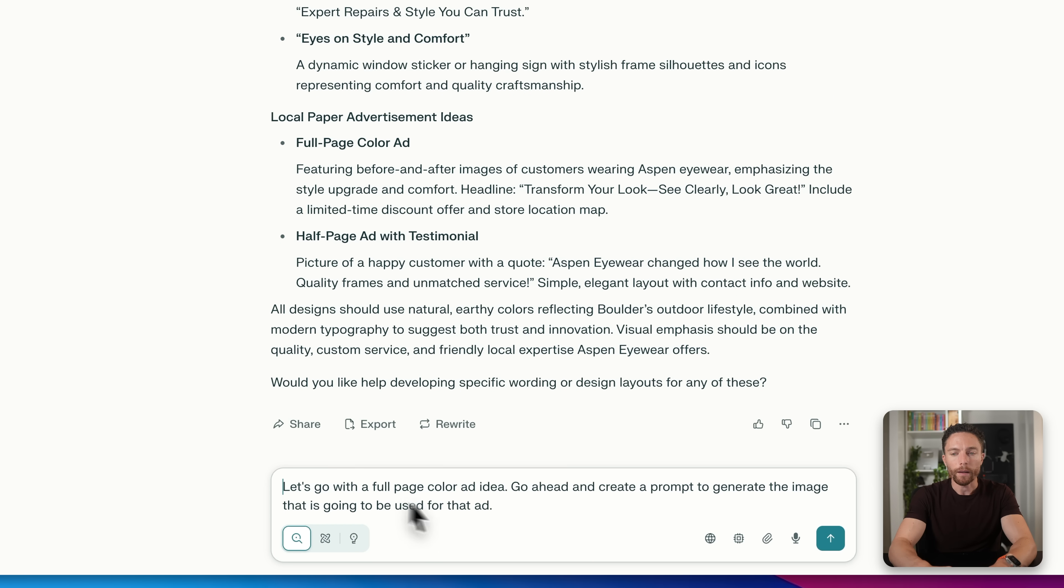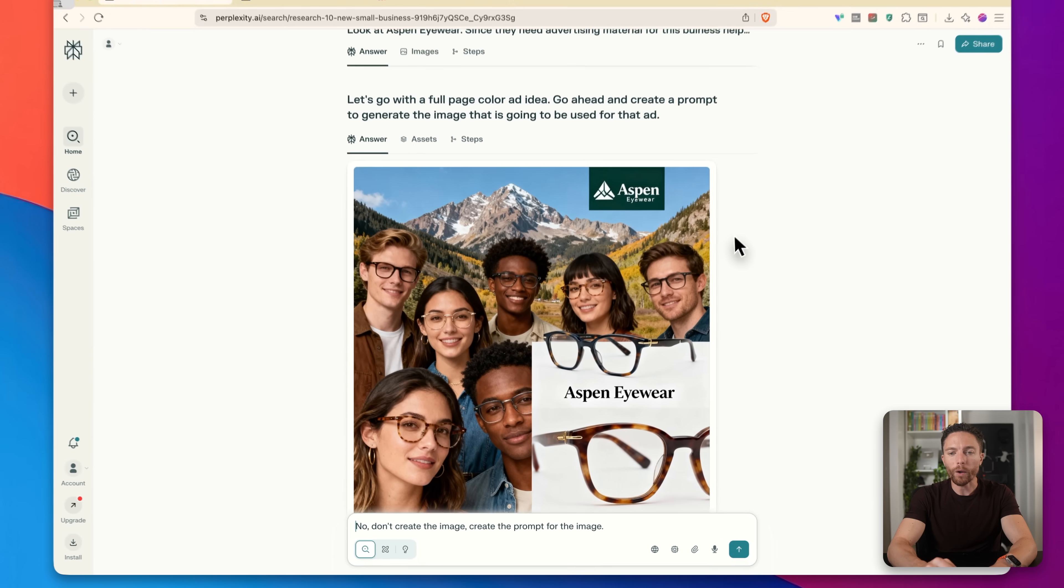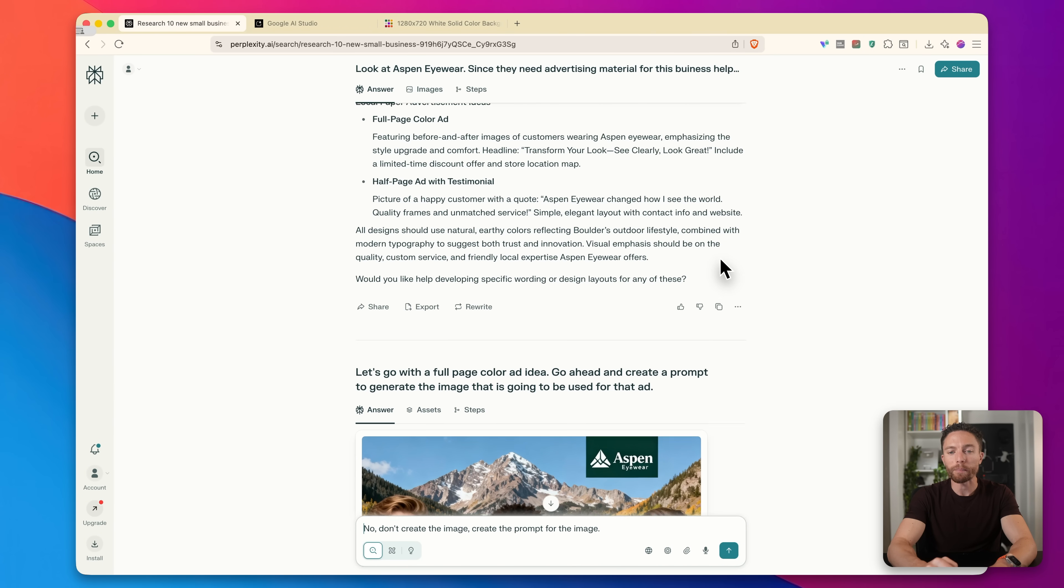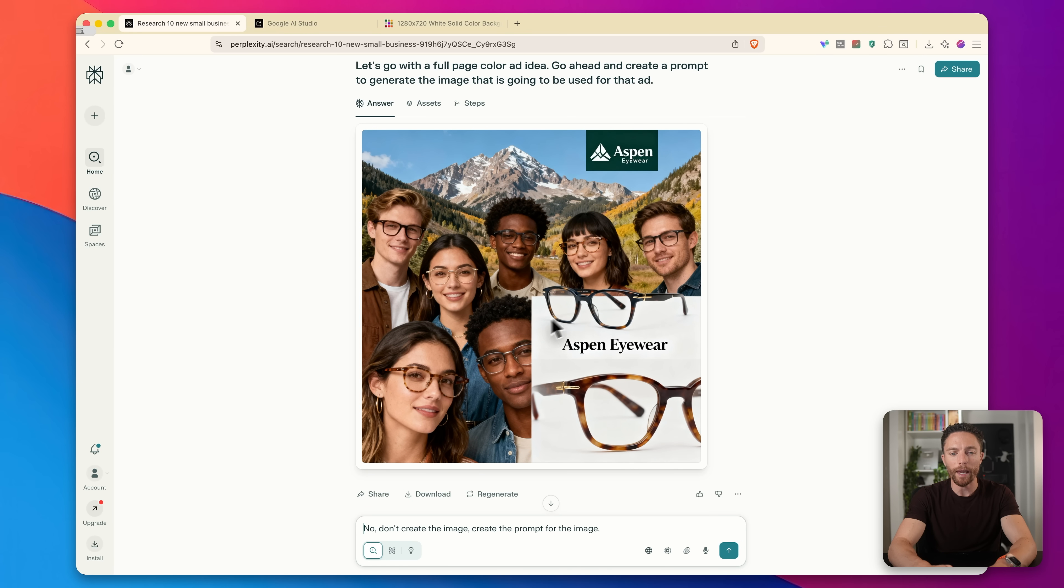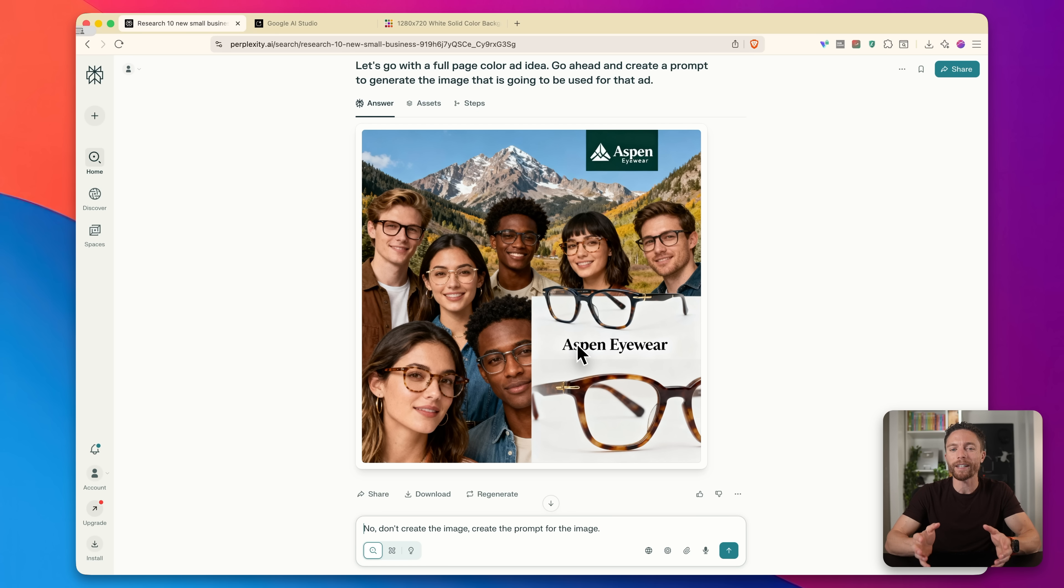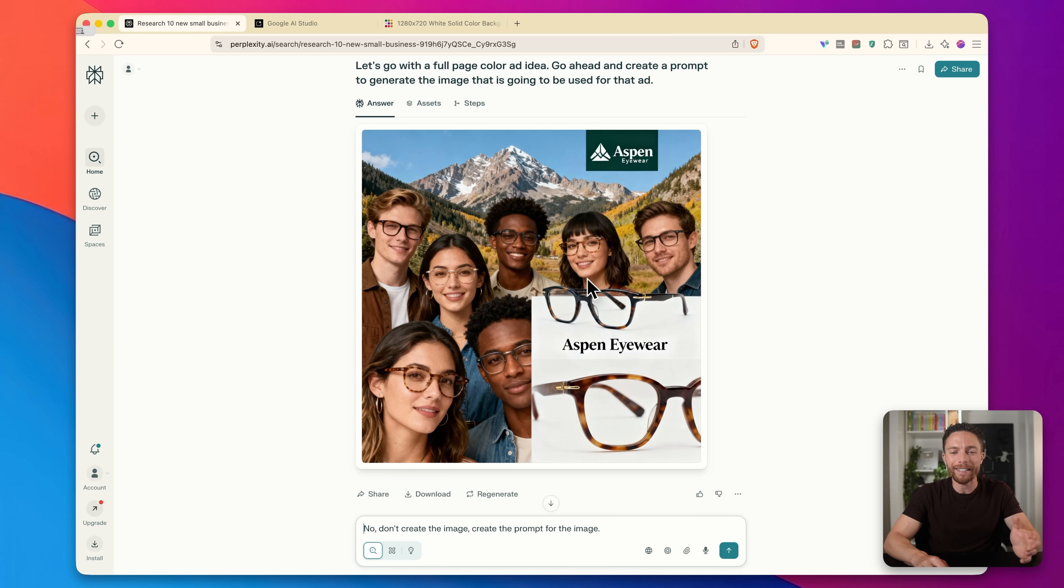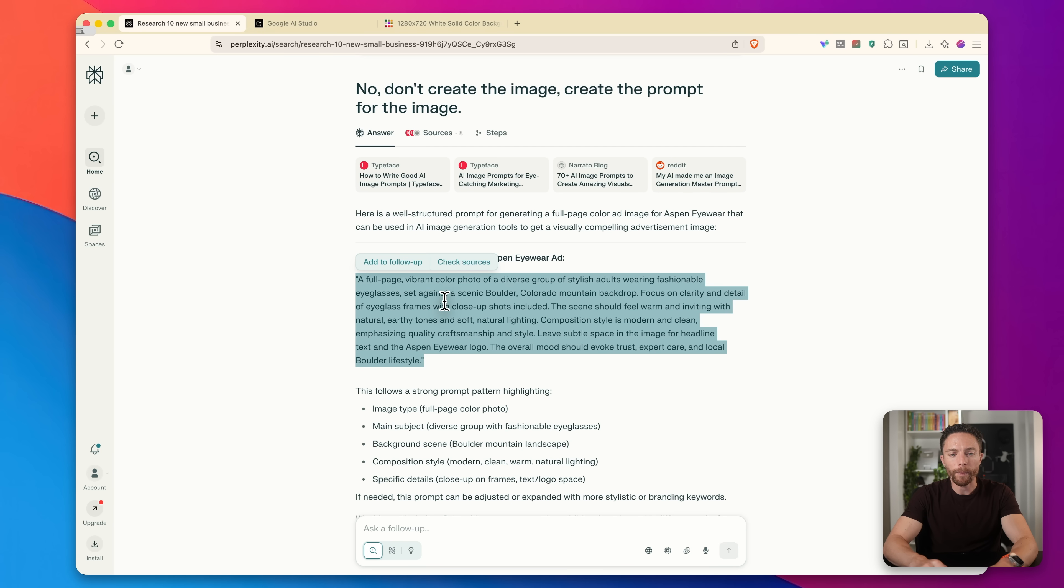So I'll say, let's go with a full page color ad idea. Go ahead and create a prompt to generate the image that is going to be used for that ad. And it didn't quite listen to my directions. Instead of creating the prompt, it actually created the image. And I'm glad this happened because this is a really good example of why we don't use perplexity for the image generation because this isn't a very good image. Nothing about this is something that I would want in an advertisement, right? It's sloppy. So I'm going to say to it, no, don't create the image, create the prompt for the image.